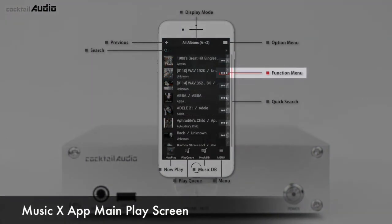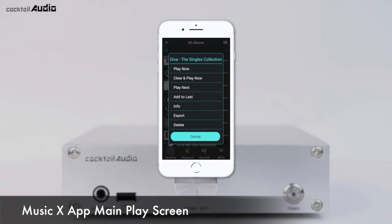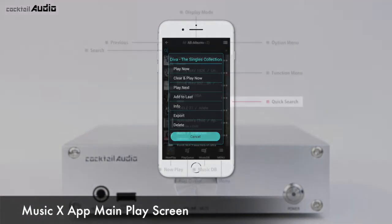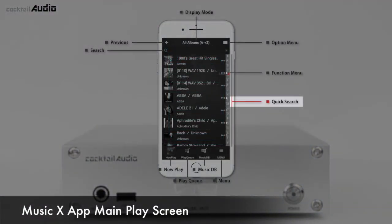The triple dot icon opens various file management menus such as play, info, export, delete, and add to playlist. Click Info to find album information and edit the album name and cover art. In each list mode in MusicDB, pressing a letter key will jump the list to the first file beginning with that letter — available in A–Z and Z–A sorting modes only.